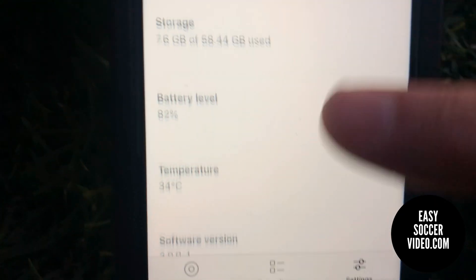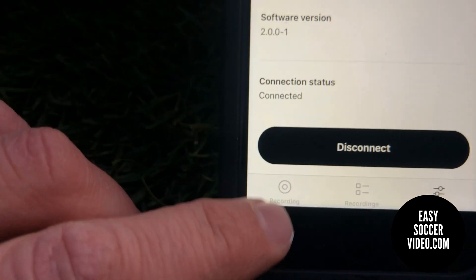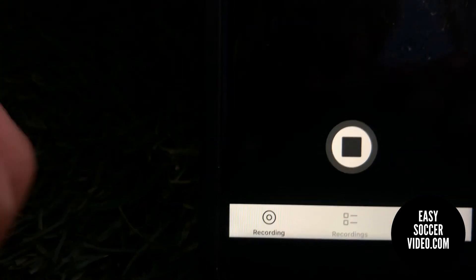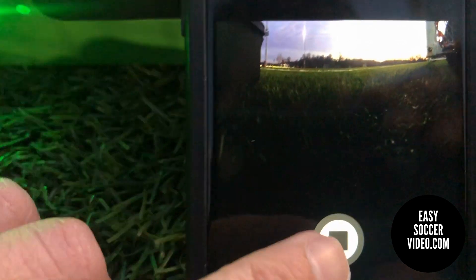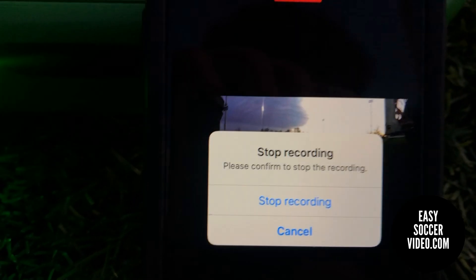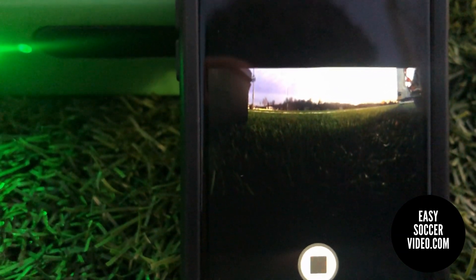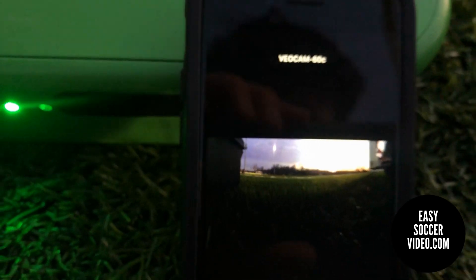Once you're done recording, you click the Stop button. It's going to ask you if you want to stop recording — you can click Cancel or click Stop Recording. Confirming that ends the recording.